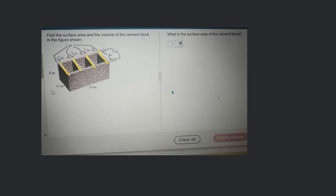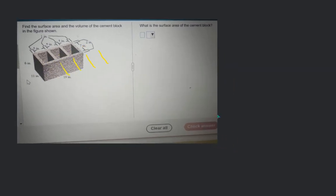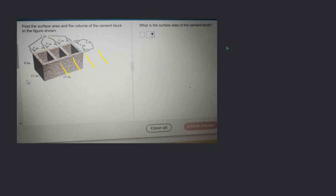Okay, so let's understand this. In order to find the surface area, first what we are doing is trying to find out the five faces. On five of those faces there is a rectangle, but on the top face there are different shapes. Do you know what is the area of a rectangle?